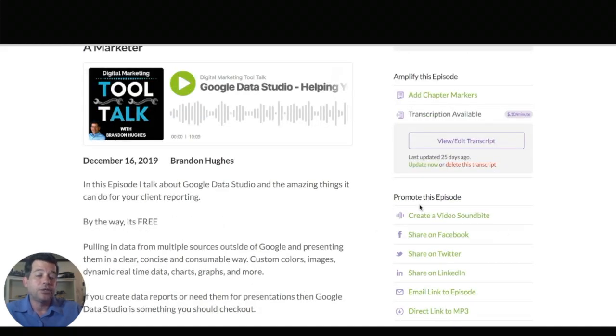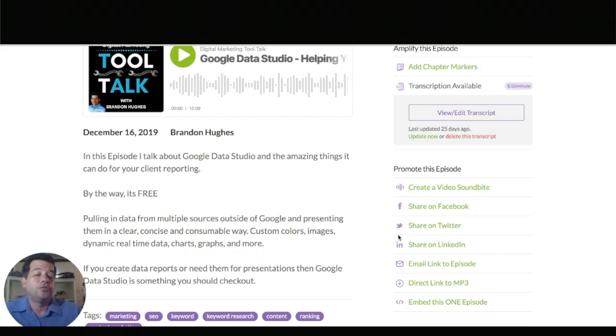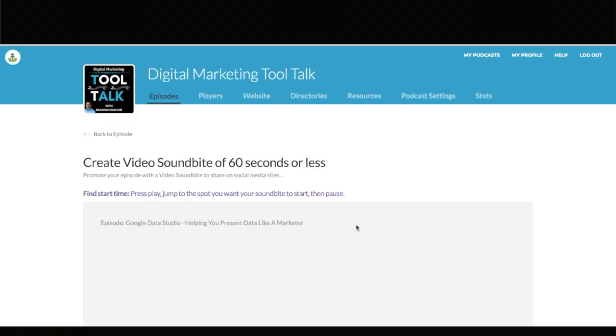Go ahead and open the one that you want to create the soundbite for and if you scroll down on the right hand side you'll see all those options. If you're totally new maybe you haven't done this but if you have you'll see right at the top it says create a video soundbite. So let's go ahead and click on that.